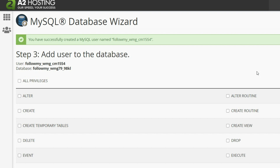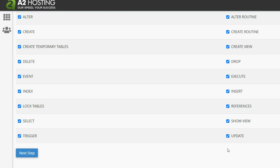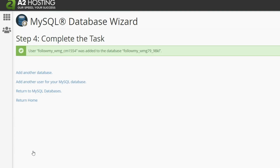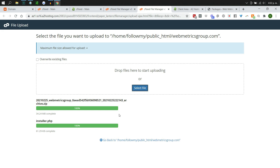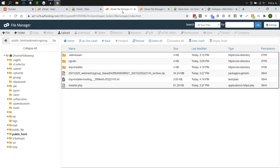If you are on the same host transferring a demo site to live, go into Databases, remove the old database and old database user before creating the new one. Now assign privileges to the new user — click All Privileges and proceed to the next step. Pop back to the File Manager and refresh to confirm you have both the archive zip file and the installer.php uploaded.